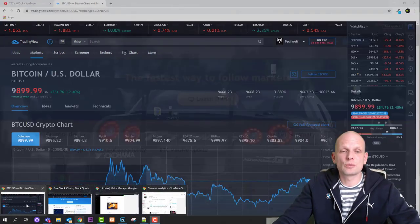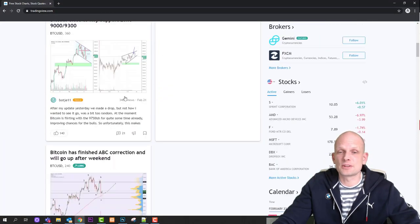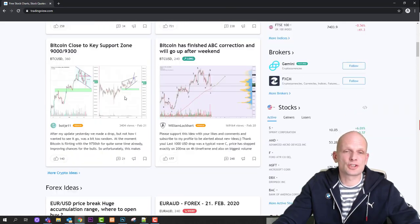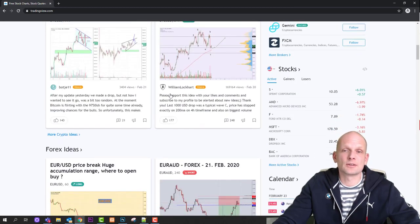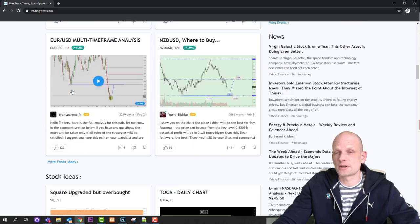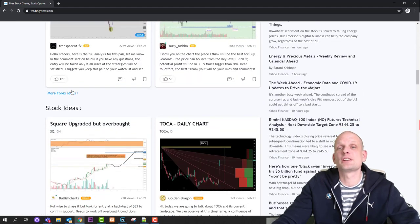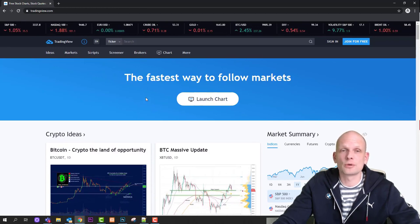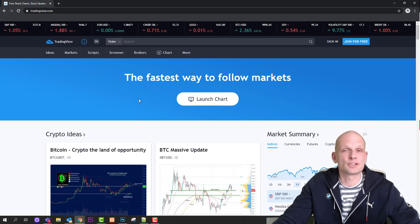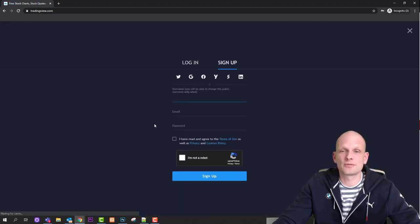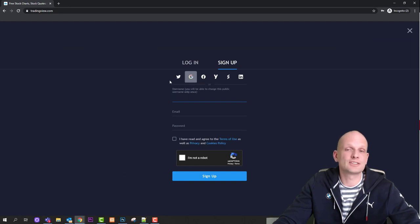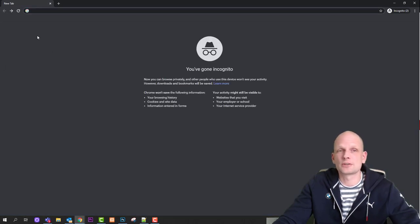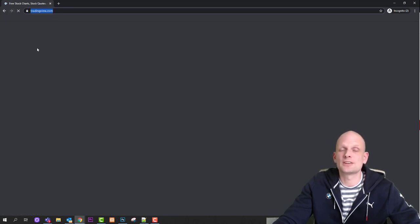When you first come into TradingView, you'll see a screen with lots of different charts drawn by the community — CryptoGuides, CryptoBullet, William Lockhart, BotJ11, and so on. These are all people using TradingView and sharing their predictions here. You can follow these people, and as you start drawing your own charts, others can follow you as well to watch your predictions on whatever asset class, stocks, or anything related to trading you're following.